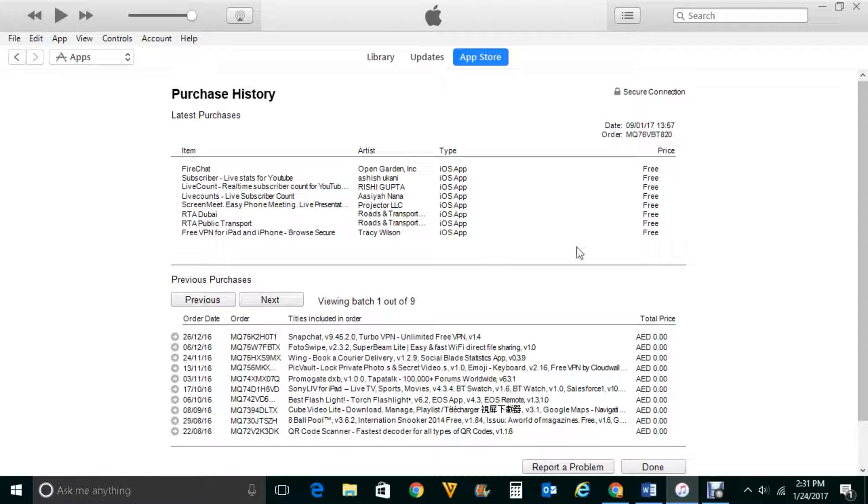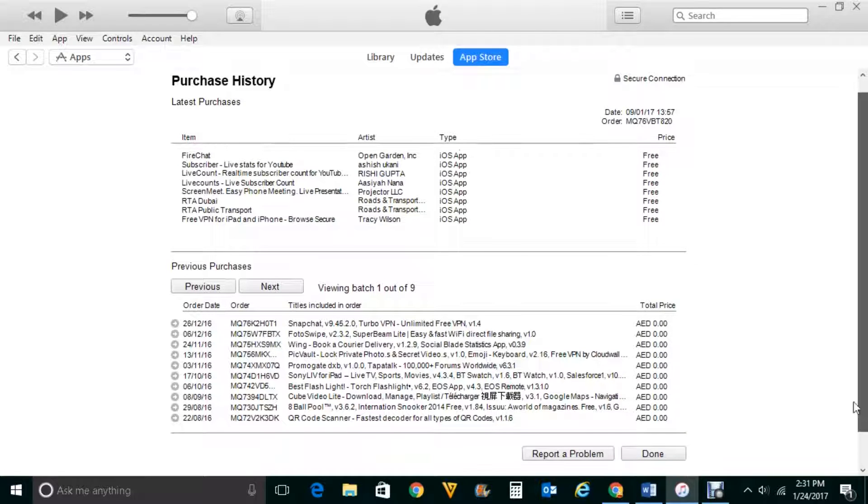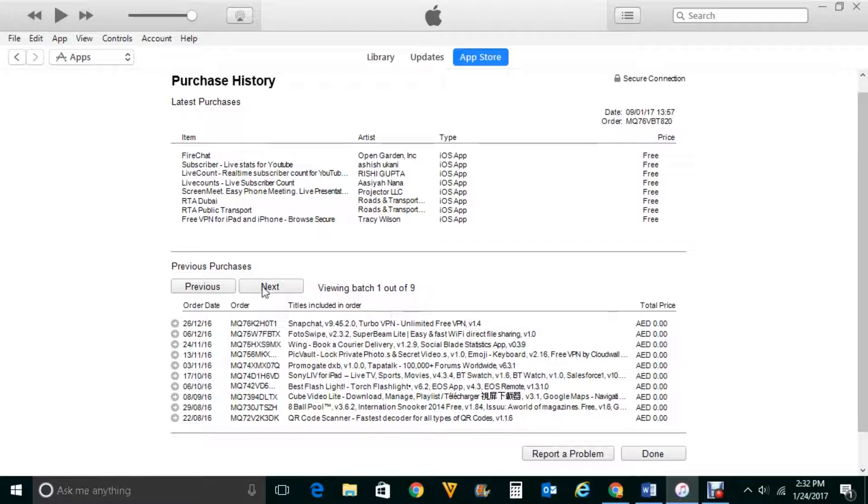Now you can see here the list of apps which I have downloaded or purchased by using this Apple ID and if you see most of the apps which are here they are downloaded for free. If I want to see the list of other apps I will click on this next button here.